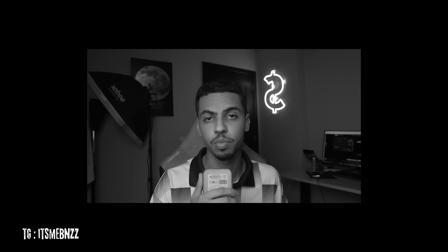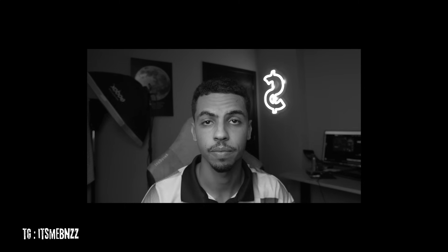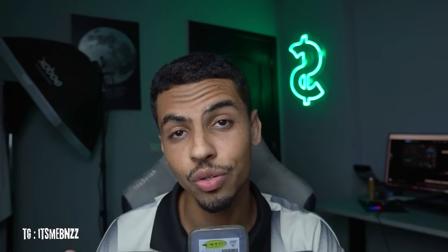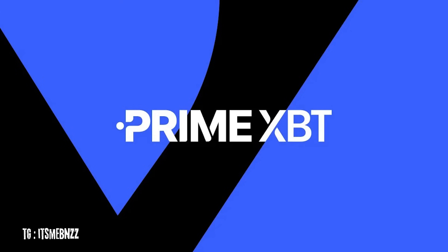Hello guys, welcome back. Today I'm super happy because I will share with you a new exchange and forex platform called Prime XBT. In this video I will show you